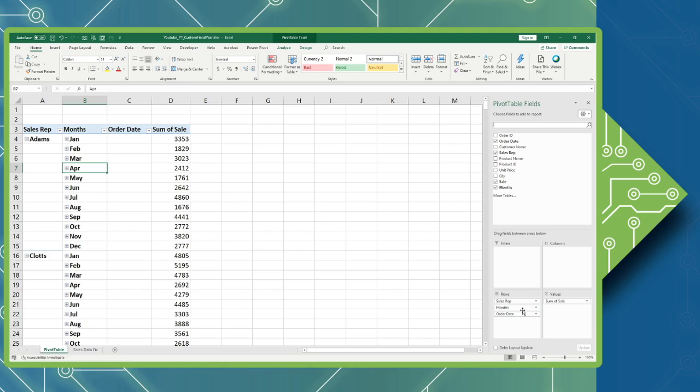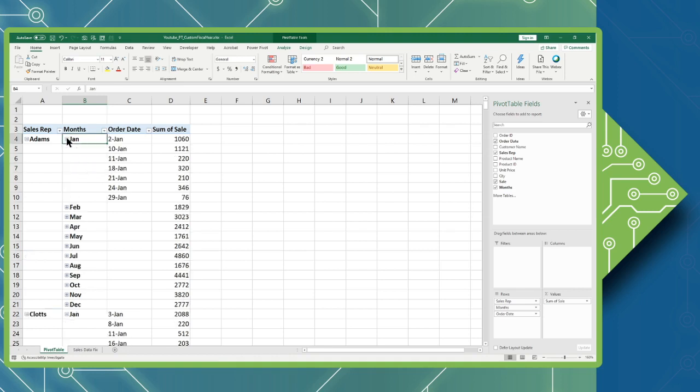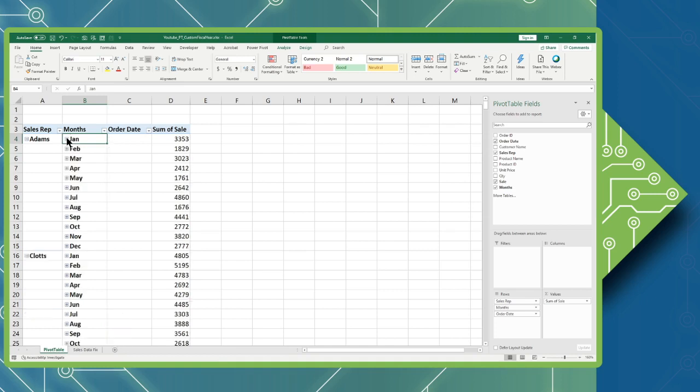Excel will automatically group date data into a logical structure. In this case, I can see the months, which I can expand to see the individual days that an order was placed in that given month, and then I can collapse that.